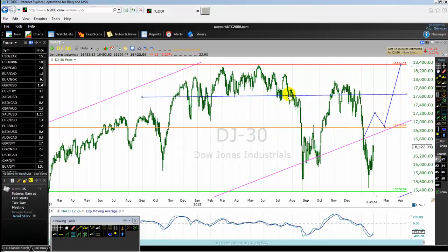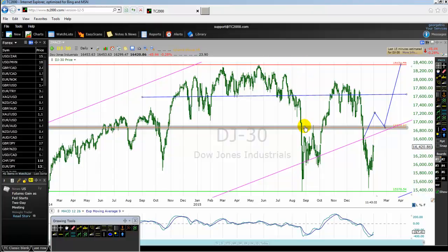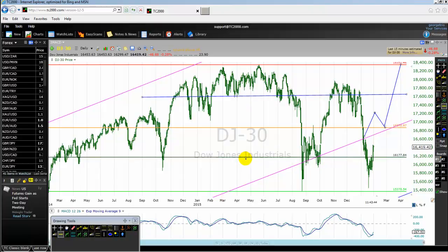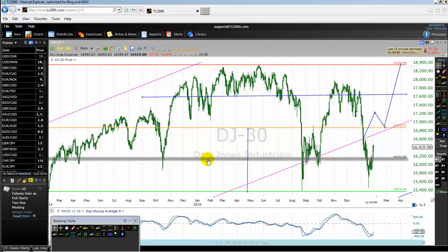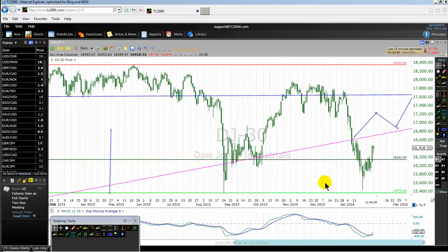Between each channel we have the bigger channel — the red and green lines — and another channel between the high and the median line — the red and orange lines. We should not forget the median line of each channel. Right now we are somewhere near the median line of the orange and green channel. The median line is roughly near 16,141.